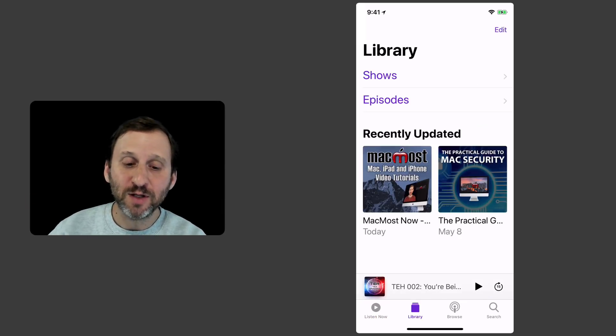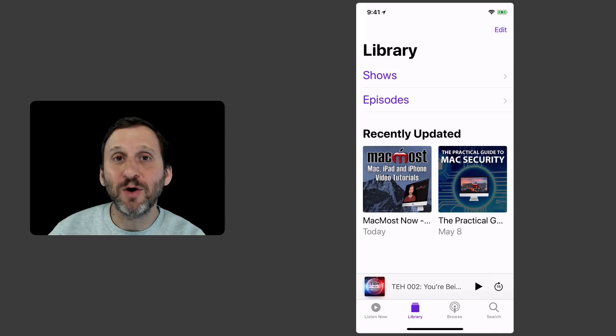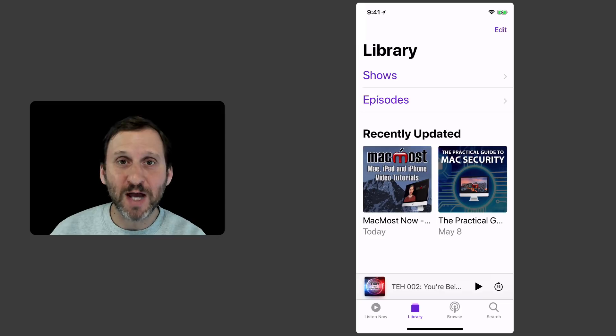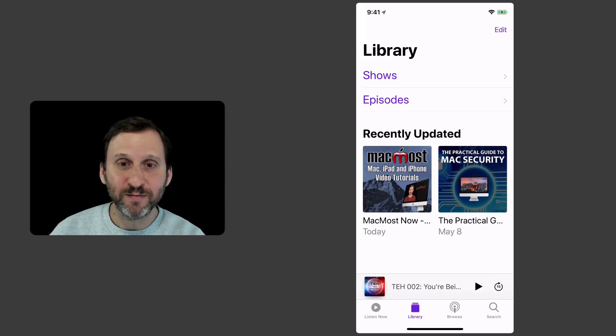I can go to Library which is going to give me a more detailed and comprehensive view of all the shows I've subscribed to, all the episodes I have available on this iPhone.